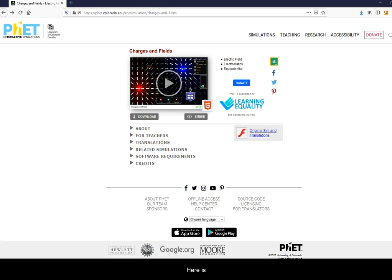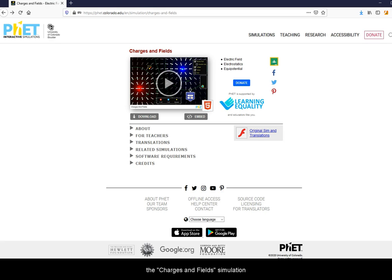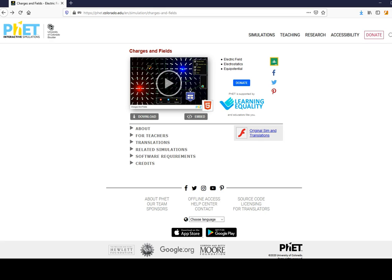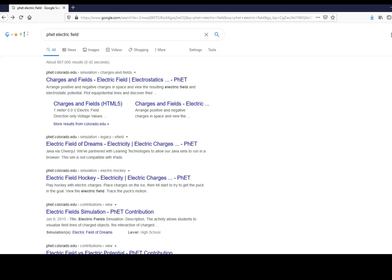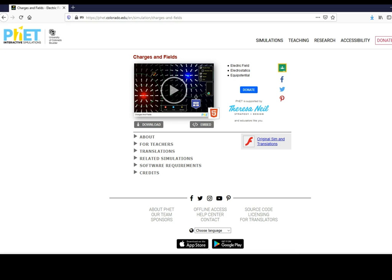Here is how you can access and navigate the Charges and Fields simulation from phet.colorado.edu. The simulation can be found free online by googling PHET Electric Field. You may need Flash Player enabled.